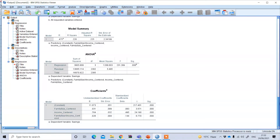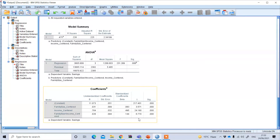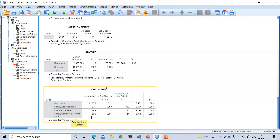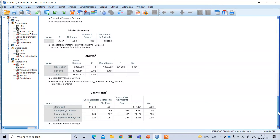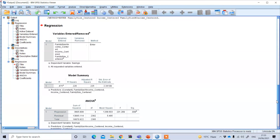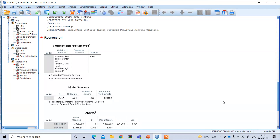The results show that the interaction term is again statistically significant, indicating that when family size is larger, an increase in income also increases saving. In this way we can perform moderation analysis in SPSS. Thank you.